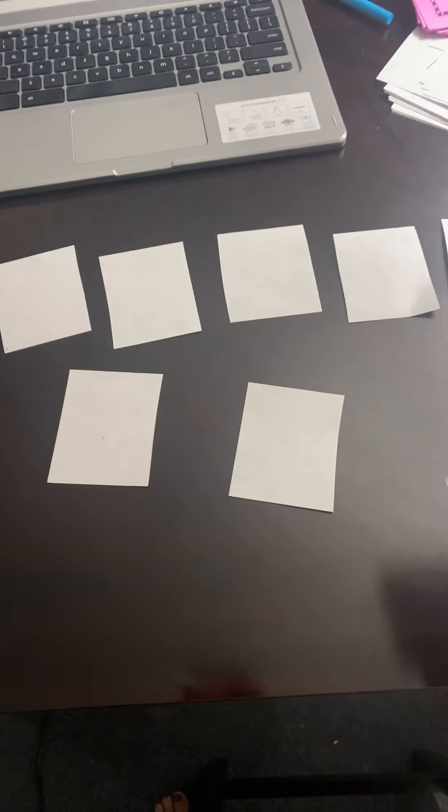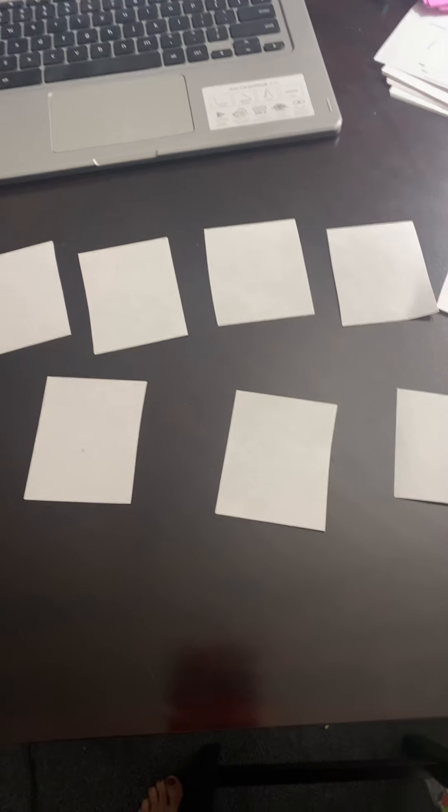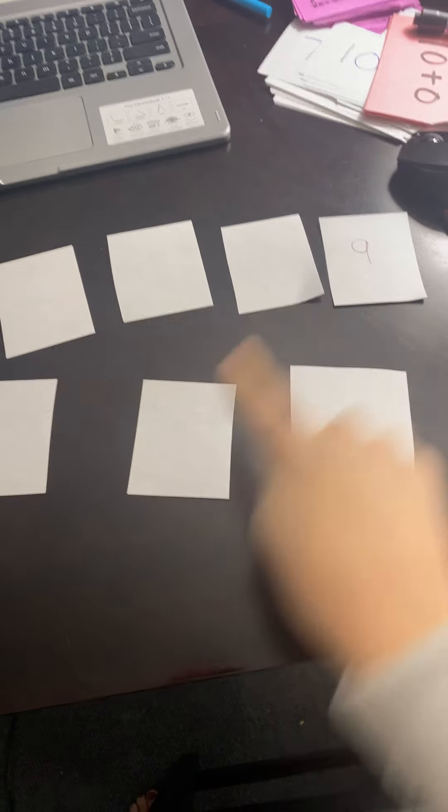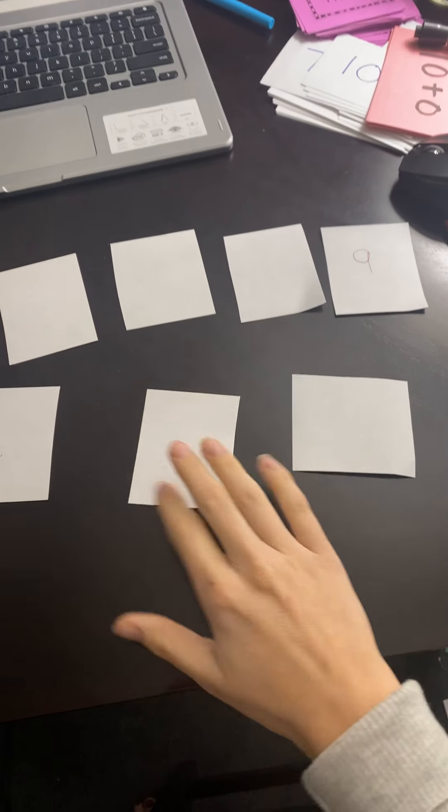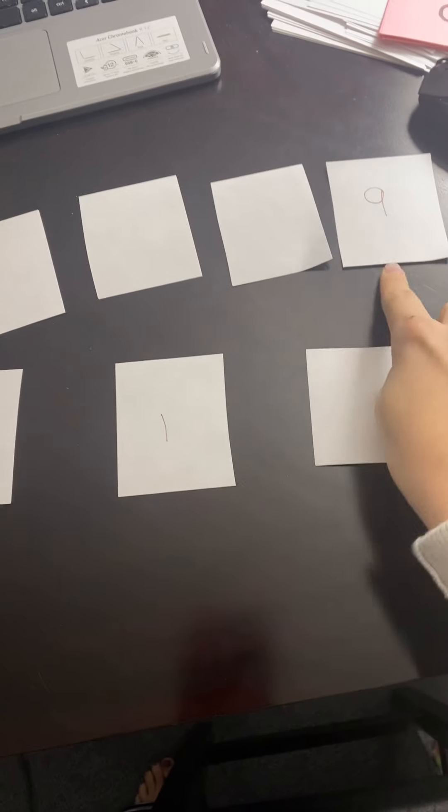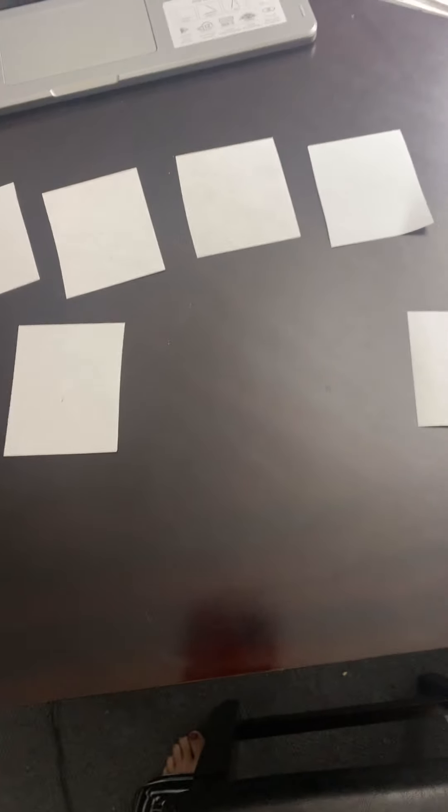And keep playing until... Oh, I found a 9. So 9, and I remember this was a 1 because I'm playing memory. There's a 1. 9 plus 1 is 10. That's a match. I'm going to take it out. And then,